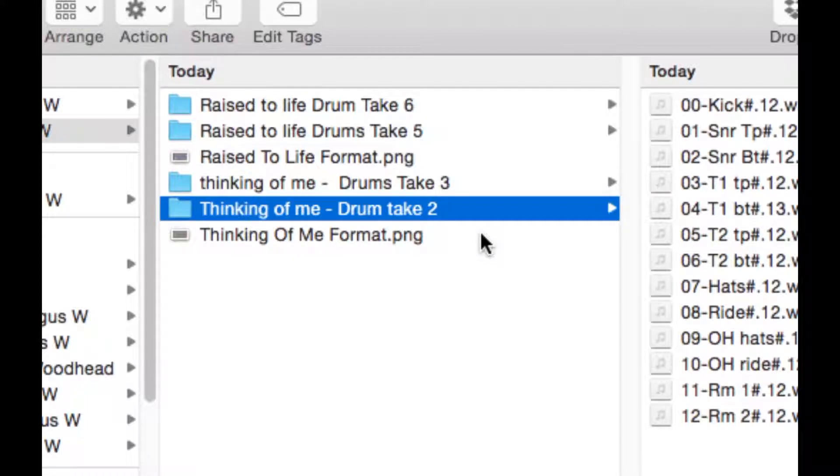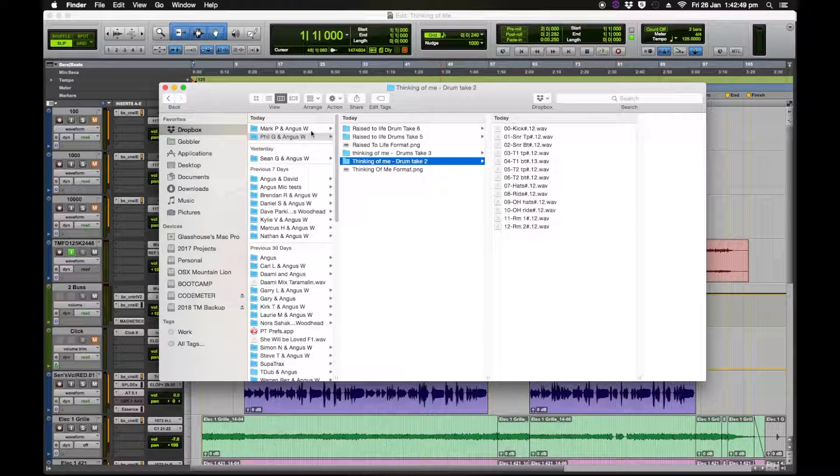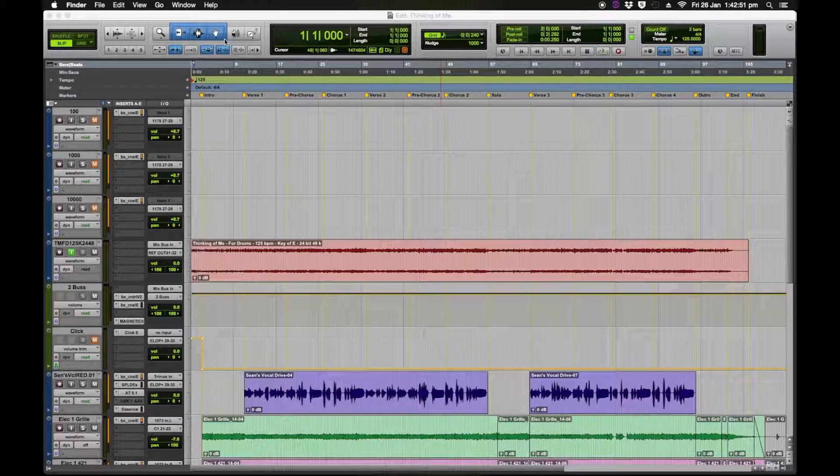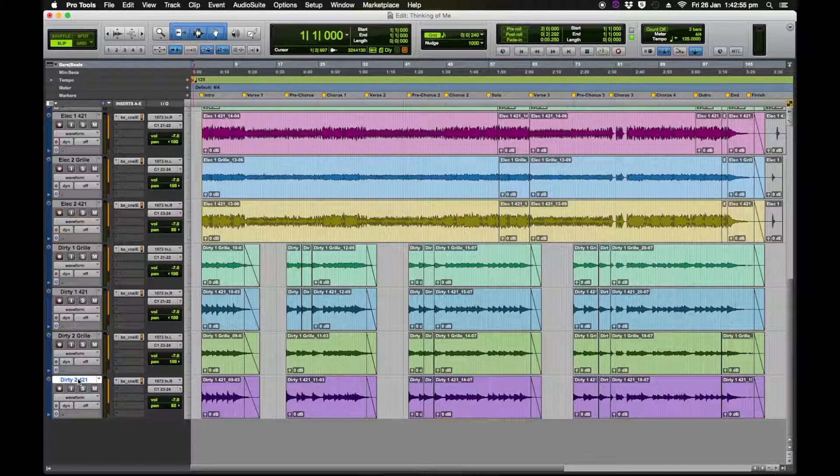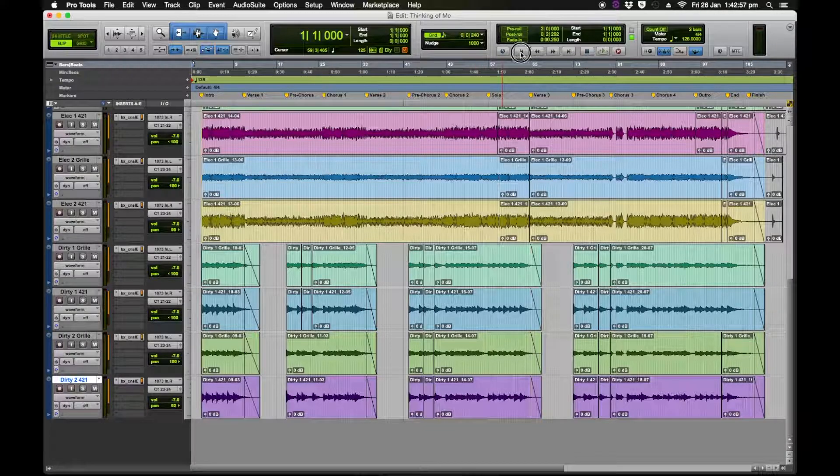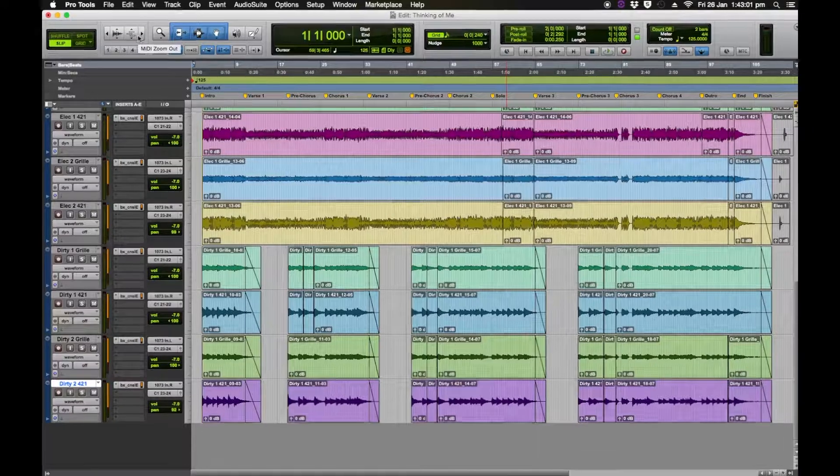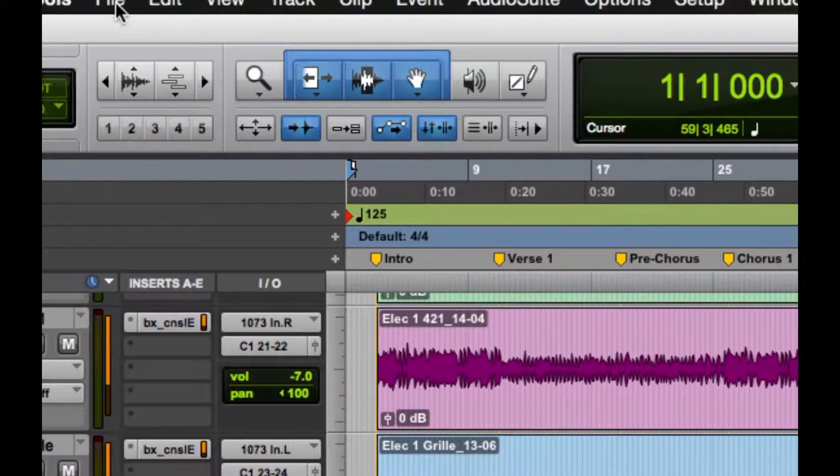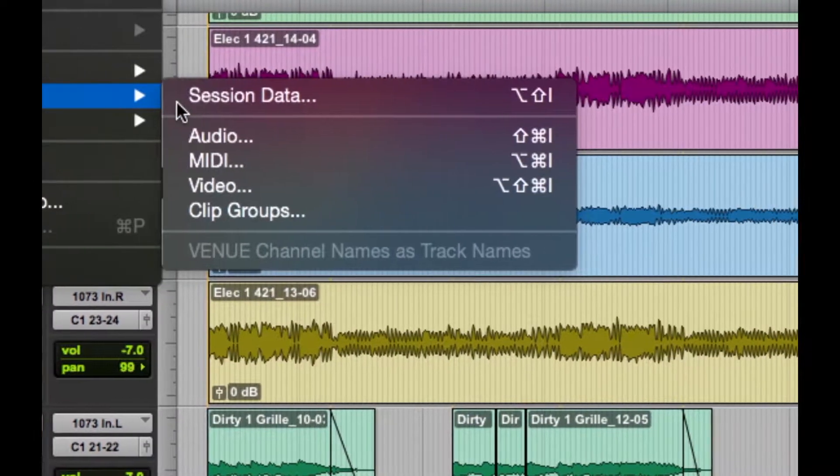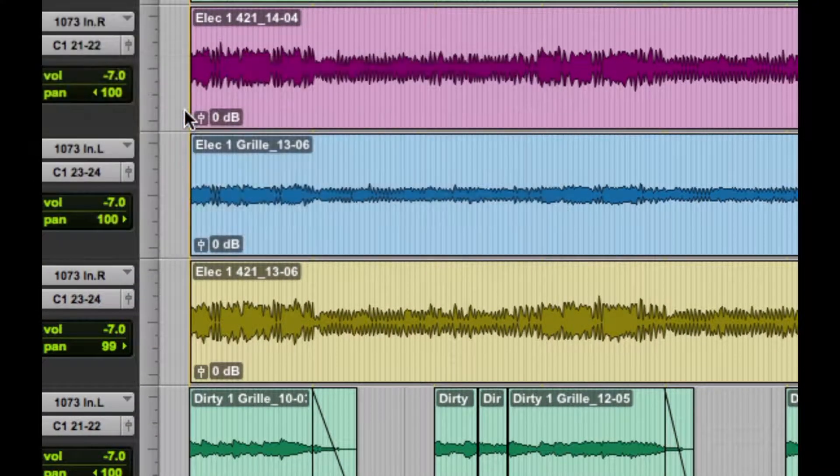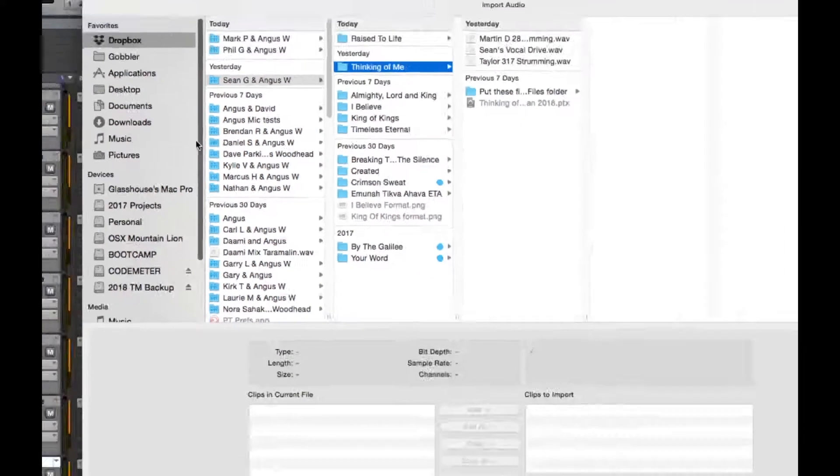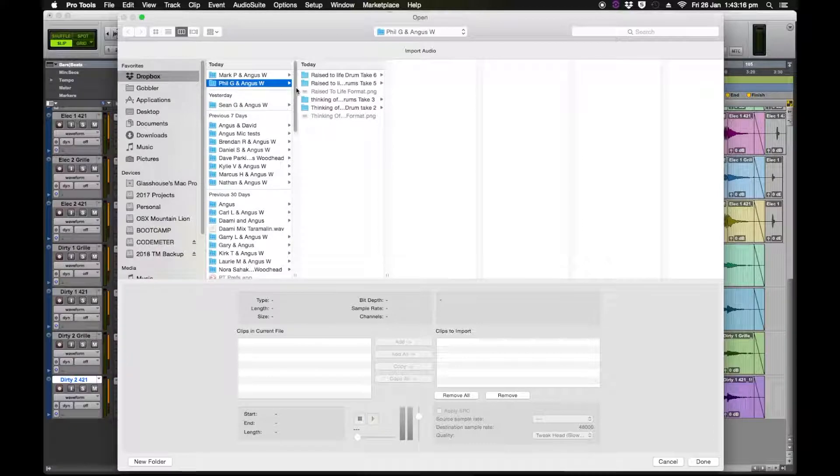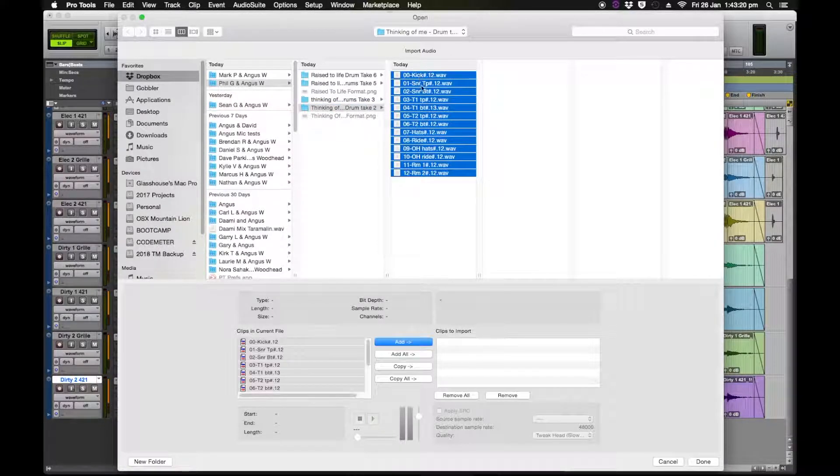Alright so we've prepped our audio so now we're going to import those files. I can quit out of that. So now we go to our session. I'm going to head down to the bottom and I select the last track because I want to import the drums from there. So we go up here to file import audio.